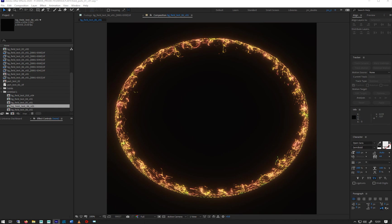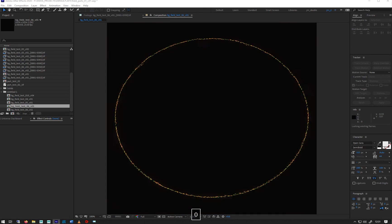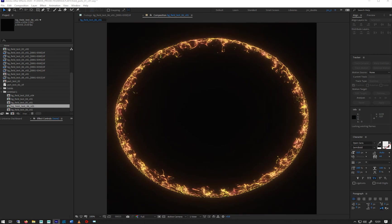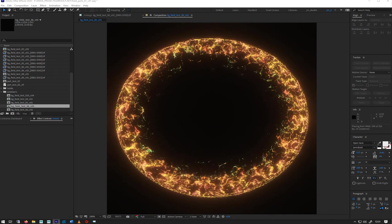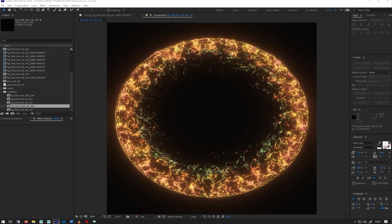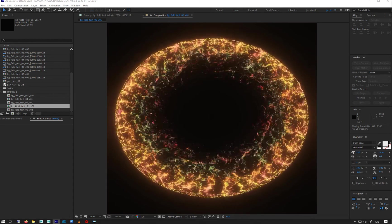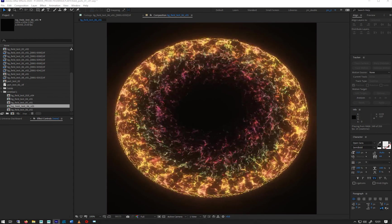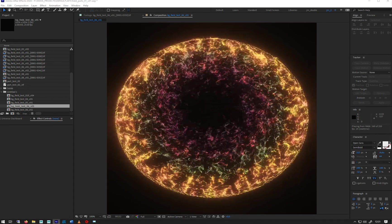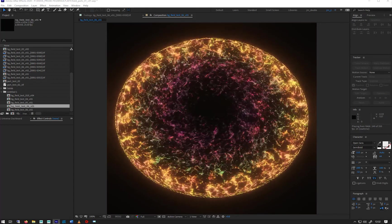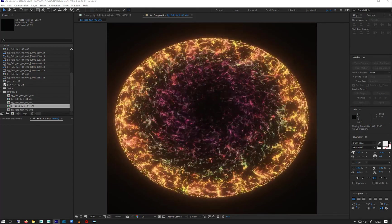This one was a weird wormhole type thing I did, which is quite cool. So it's all with turbulence stuff.